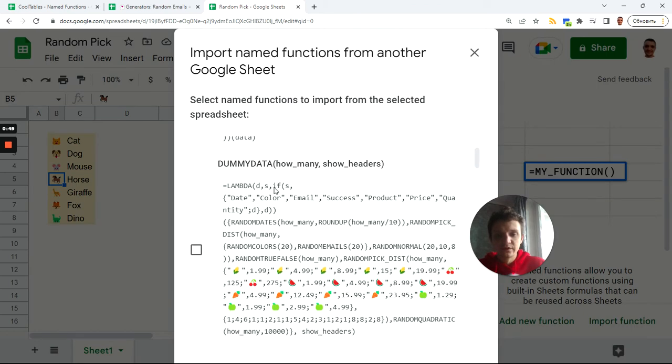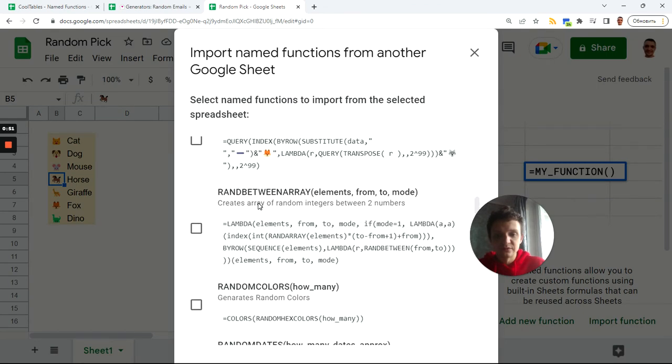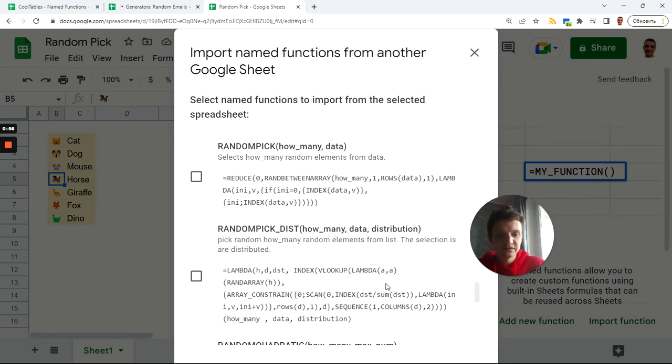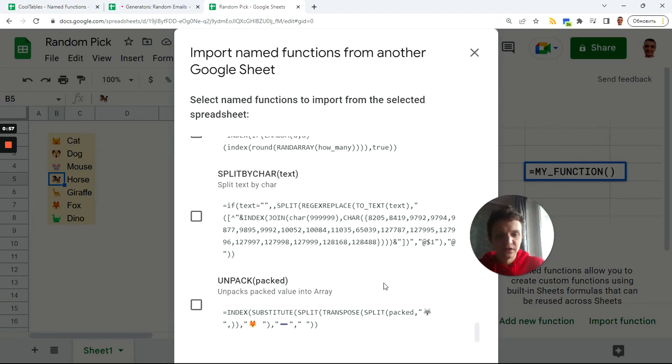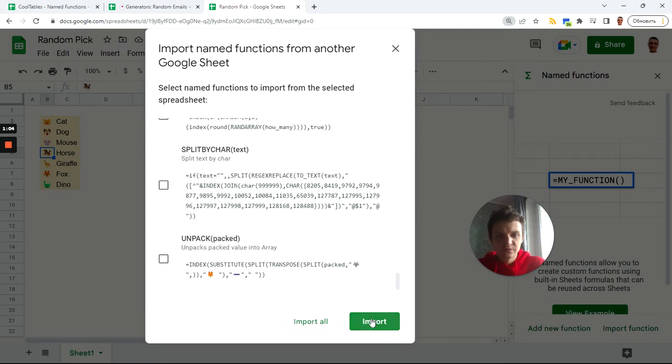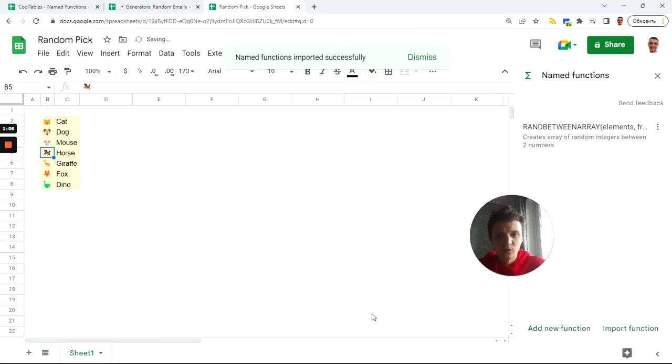Now I found this and I want rand between array. I'll find this function where it is, I click on it and I go down here and click import. Let me show you this button, import, yeah like that. So now I have this rand between array.